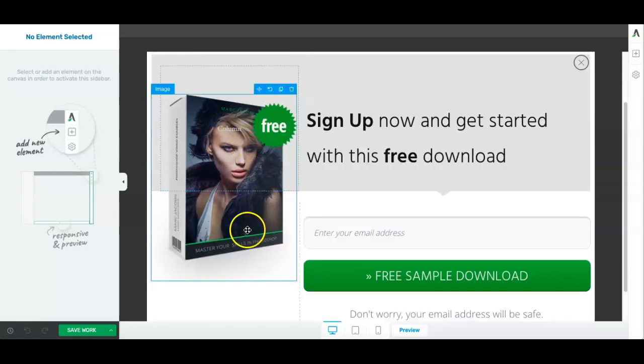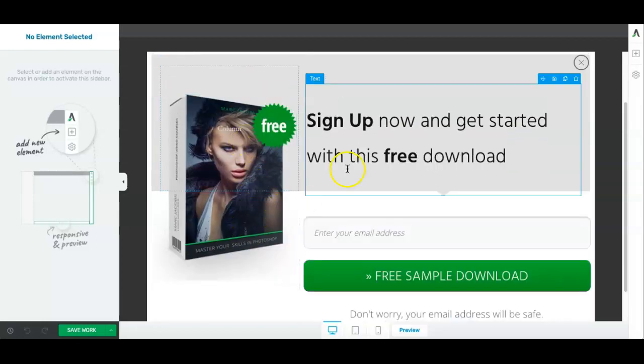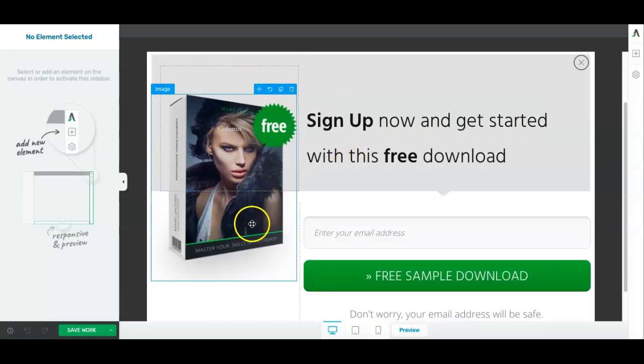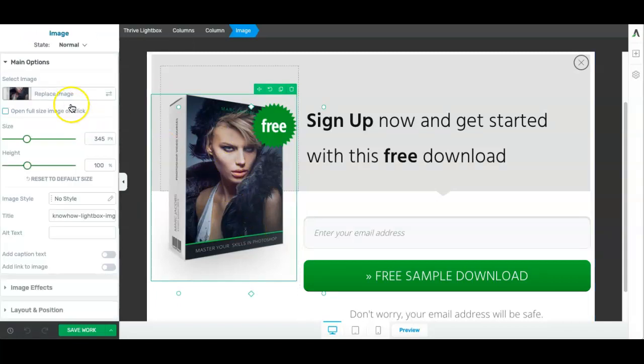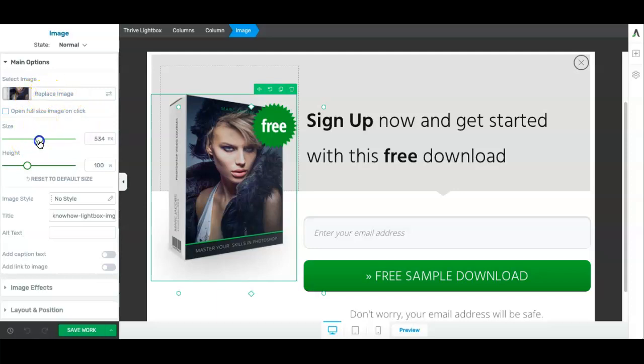So this is very flexible. All of the images on here, all of the text, all you need to do is click on them. So you click on this image element here. And on the left hand side, you see options. You can replace that image. You can size that image differently. You can change the style. There's various things you can do with that image.